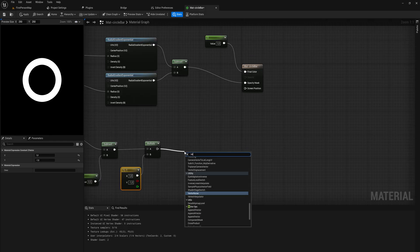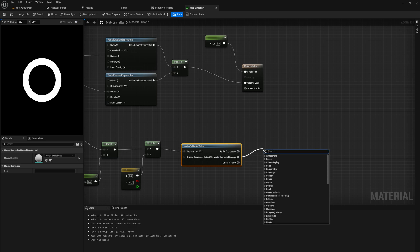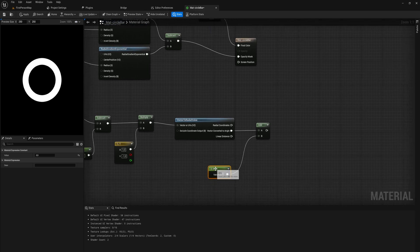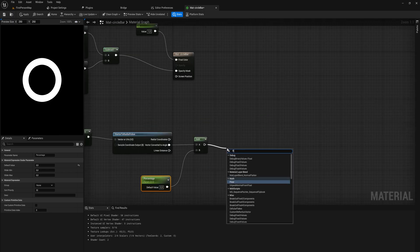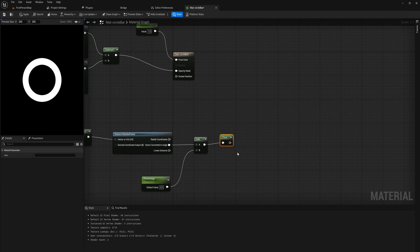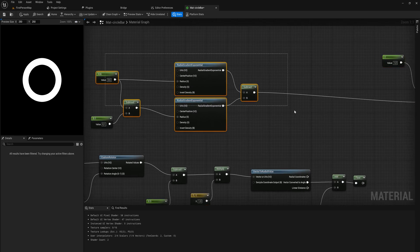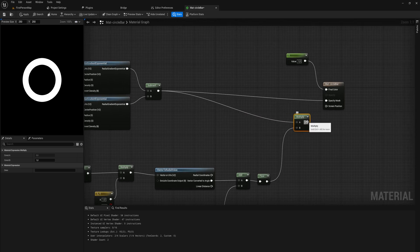With those vectors we make a 'Vector to Radial Value' node, which converts a vector to an angle. To that angle we add a percentage — by default 0.5 for visual purposes — and this will eventually become our parameter that we influence from Widget Blueprints, so let's convert that to a parameter and call it 'Percentage'. We then Floor the output, which ensures it always rounds down. Finally, we take our radians subtracted from each other and multiply that with the Floor output, and that becomes our opacity mask.